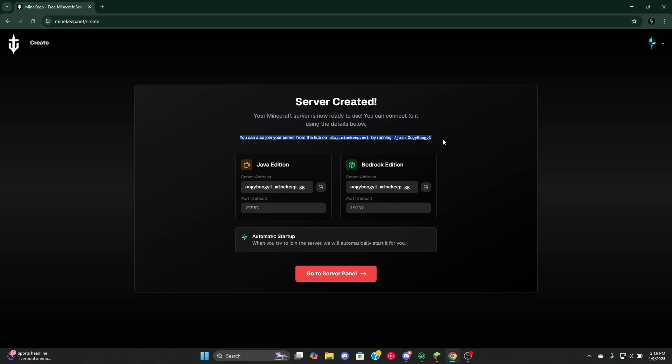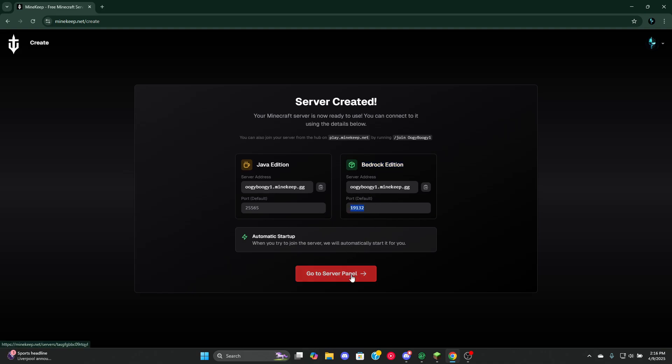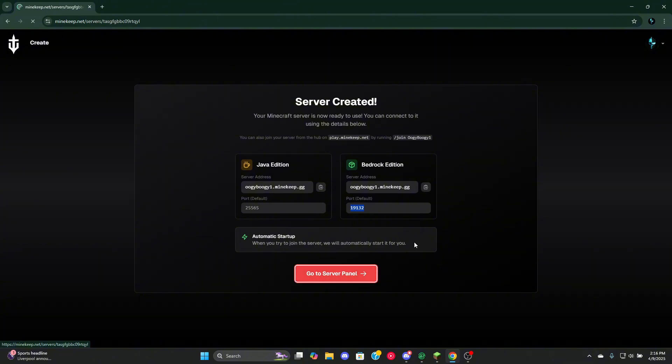I'll be showcasing how to do it from the lobby as well. Once you're in, this is Java Edition. This is the IP import. Go ahead and copy this, whichever one that you use. If you're on Bedrock, this is the port for you with the same IP.